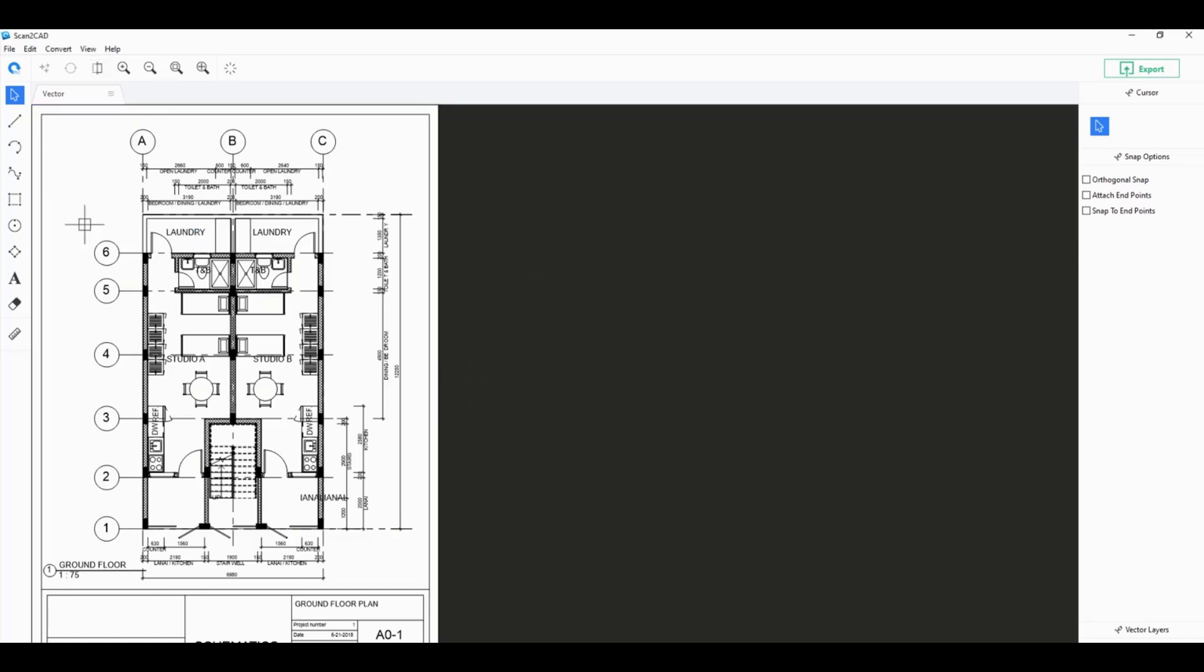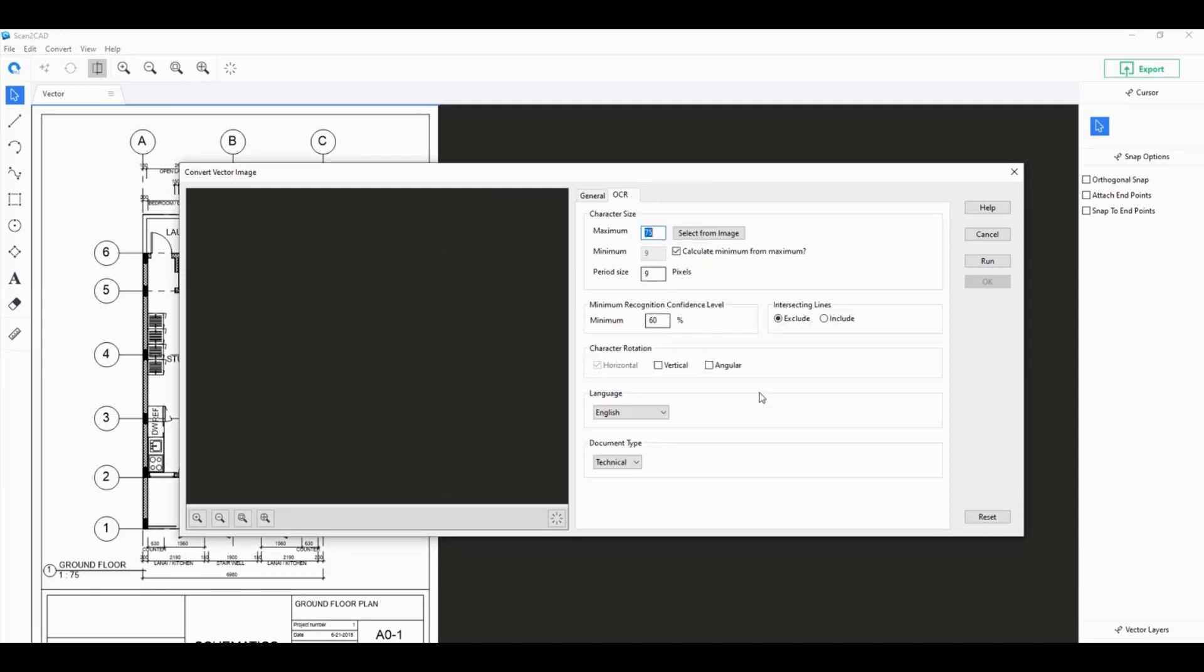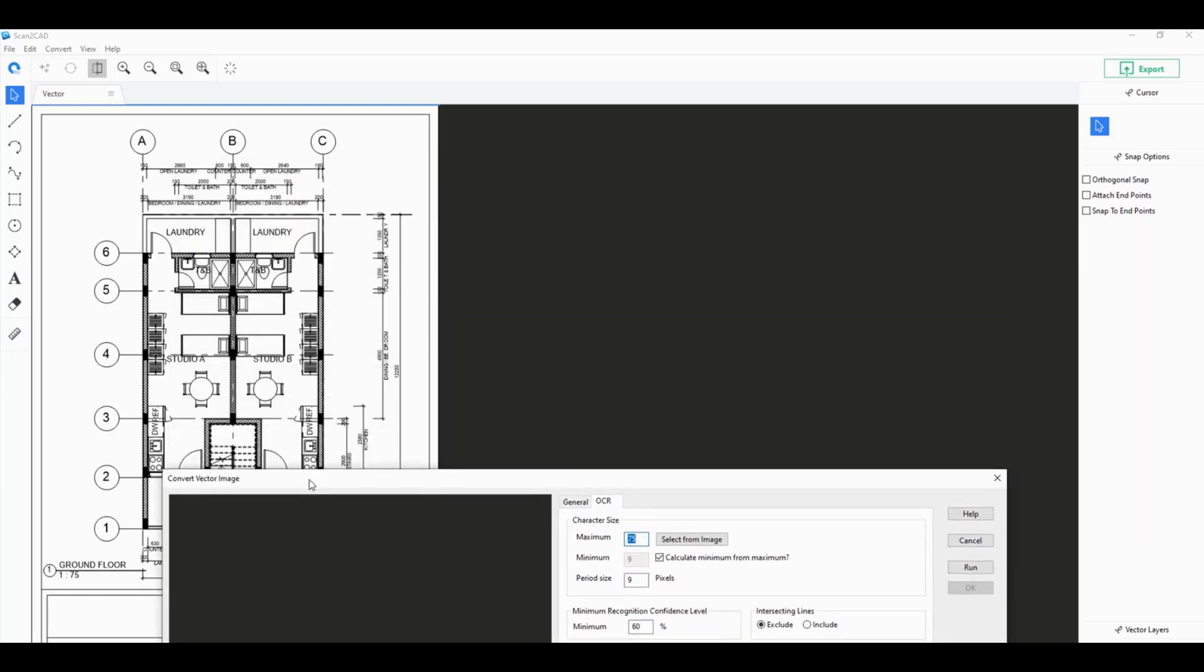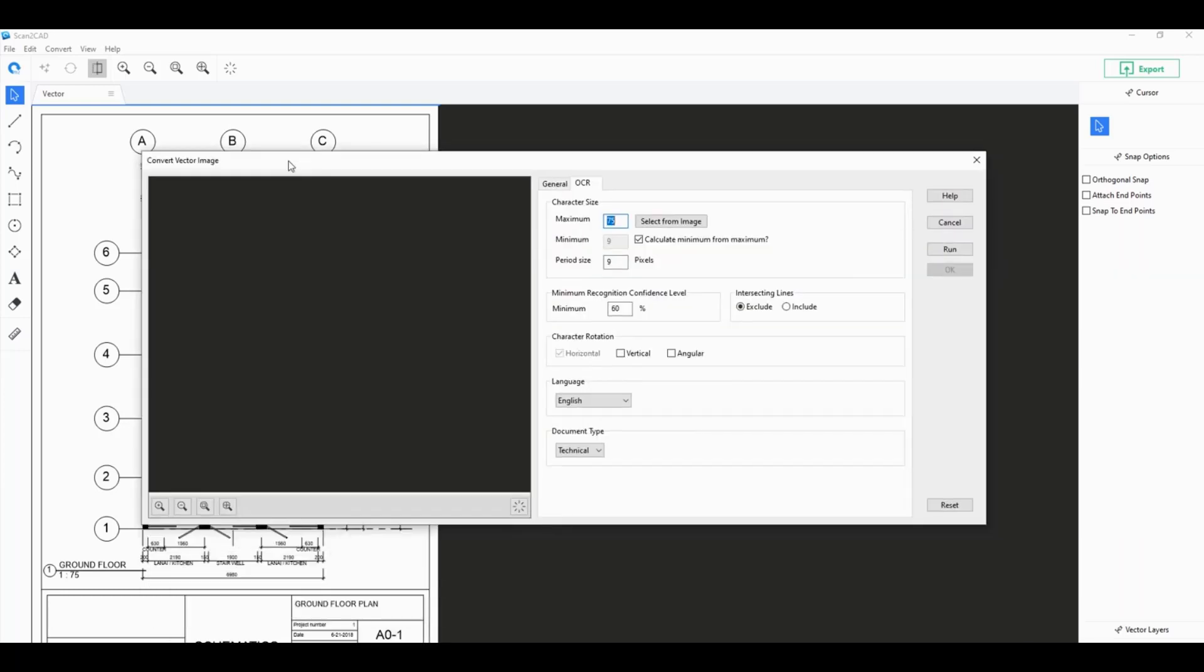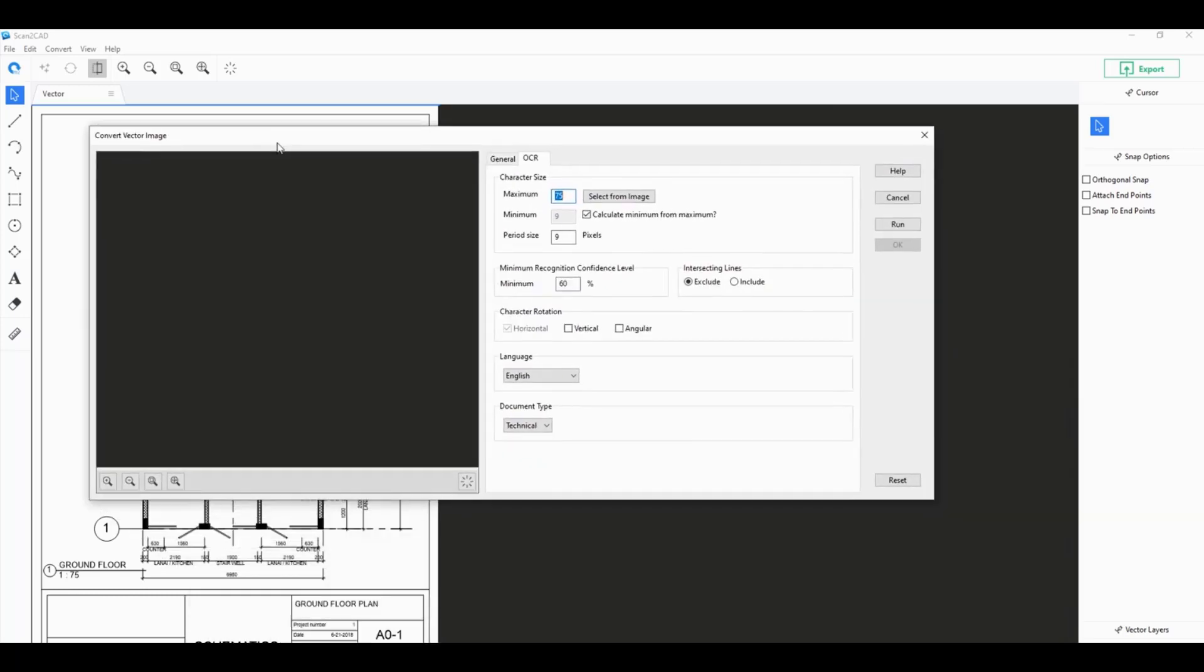Scantacad, unlike most free CAD converters that you find online, can actually convert those polyline text into actual editable text. If you have any polylines, just click on convert vector image once again, click on OCR, and you have a couple of settings that you can manage here. Once you click on run it should produce a preview image.